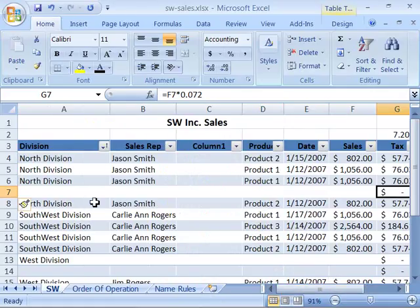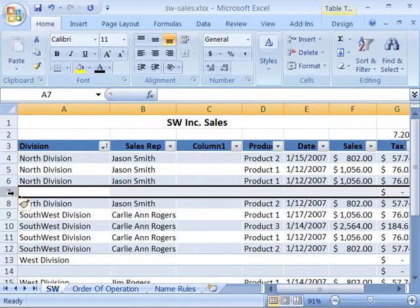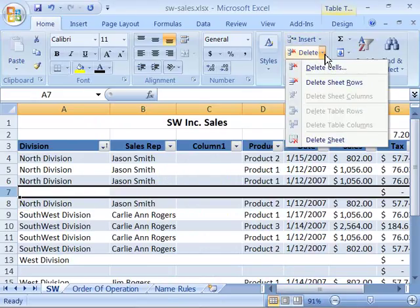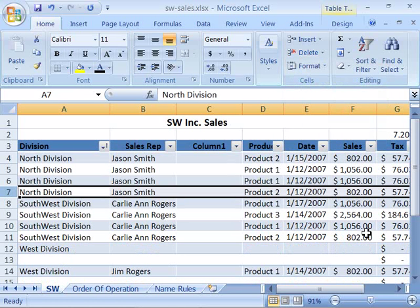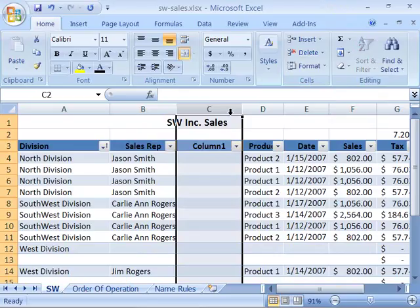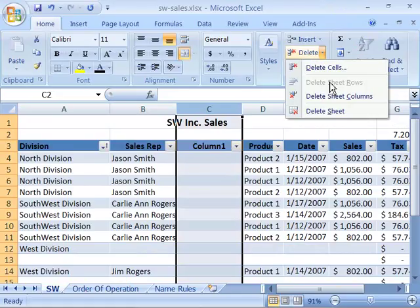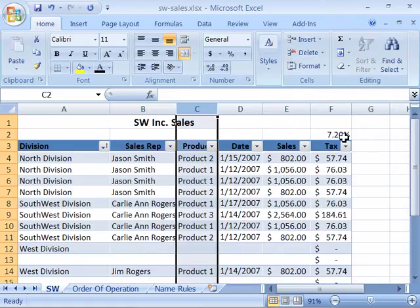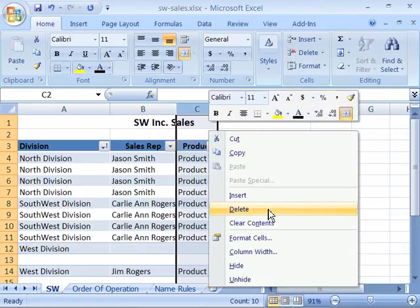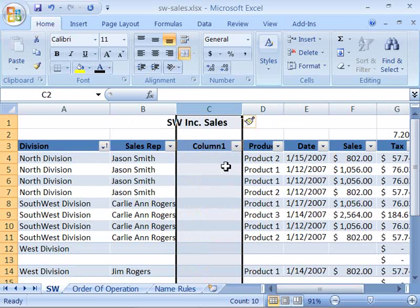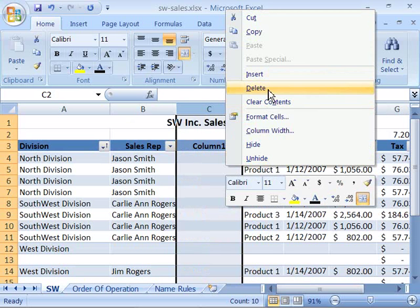If you want to delete a row or column, simply select that row or column and go to the Home tab, Cells group, and choose Delete, then Delete Sheet Rows. To delete a column, select the column, go to the Cells group on the Home tab, and select Delete Sheet Columns. You also have access to the Insert and Delete commands by right-clicking — once you select a row or column you can choose Insert or Delete from the right-click menu.